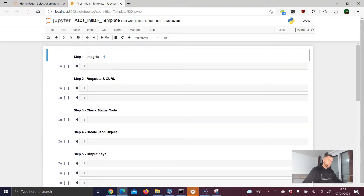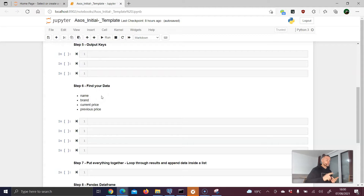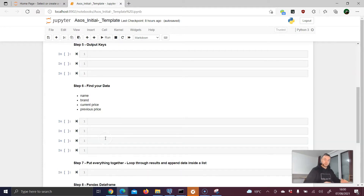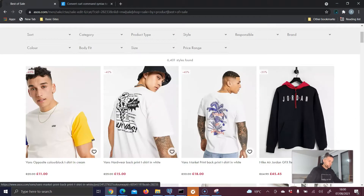The notebook is blank except for the headings I've already provided, so we know step by step what we need to do. The four data points we want to scrape are: the name, the brand, the current price, and the previous price — because we want to compare old and new prices on the sale data. We want to use Selenium — no, actually Beautiful Soup — we want to focus on the hidden API behind asos.com.